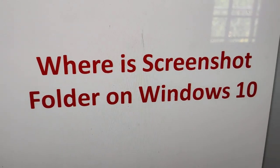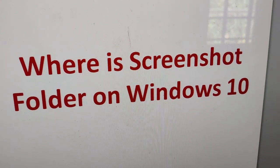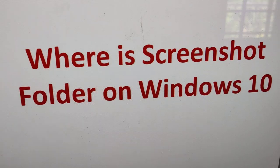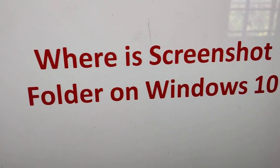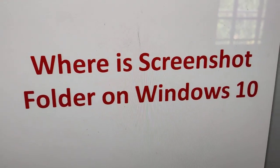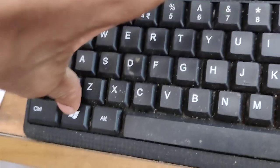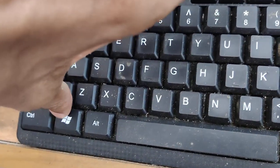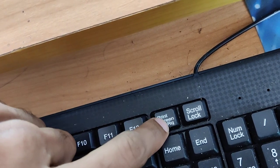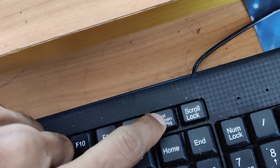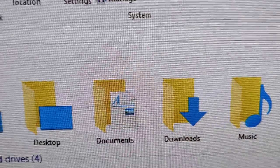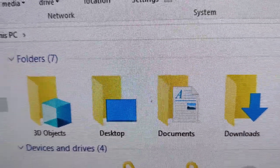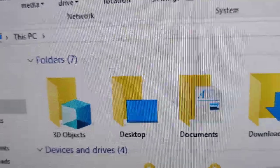In this video we discuss where is the screenshot folder on Windows 10. If you are taking screenshots using your Windows 10 computer, laptop, or desktop by pressing the Windows key and Print Screen key at the same time, to find the folder where you have saved your screenshots, you must first open This PC.